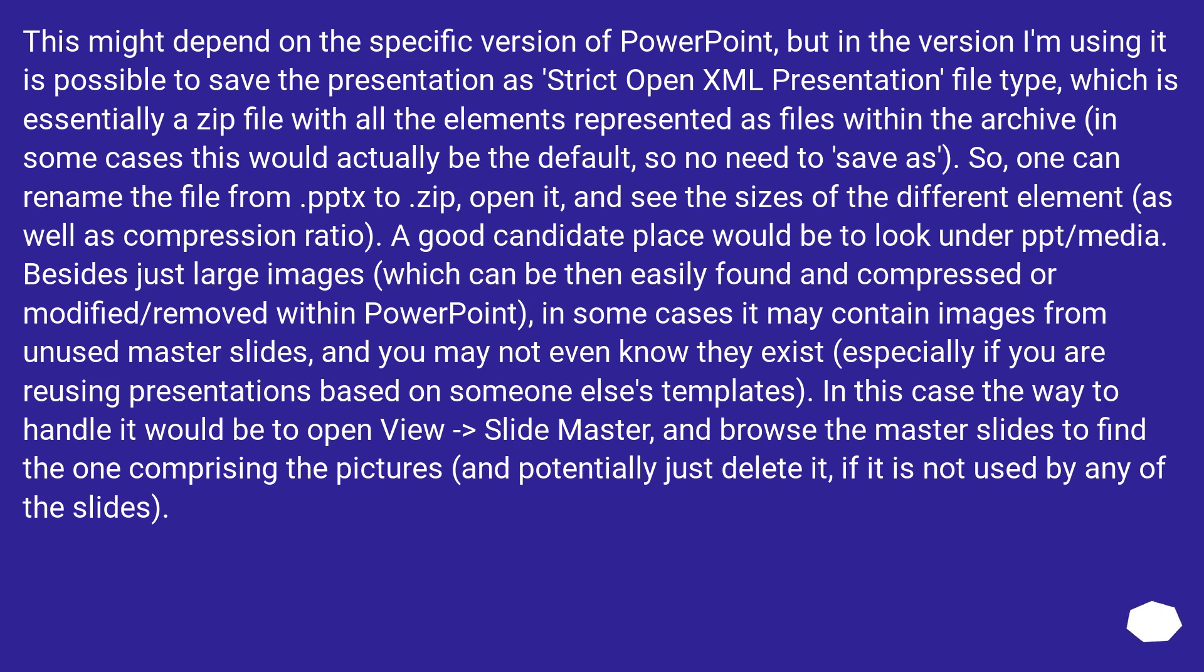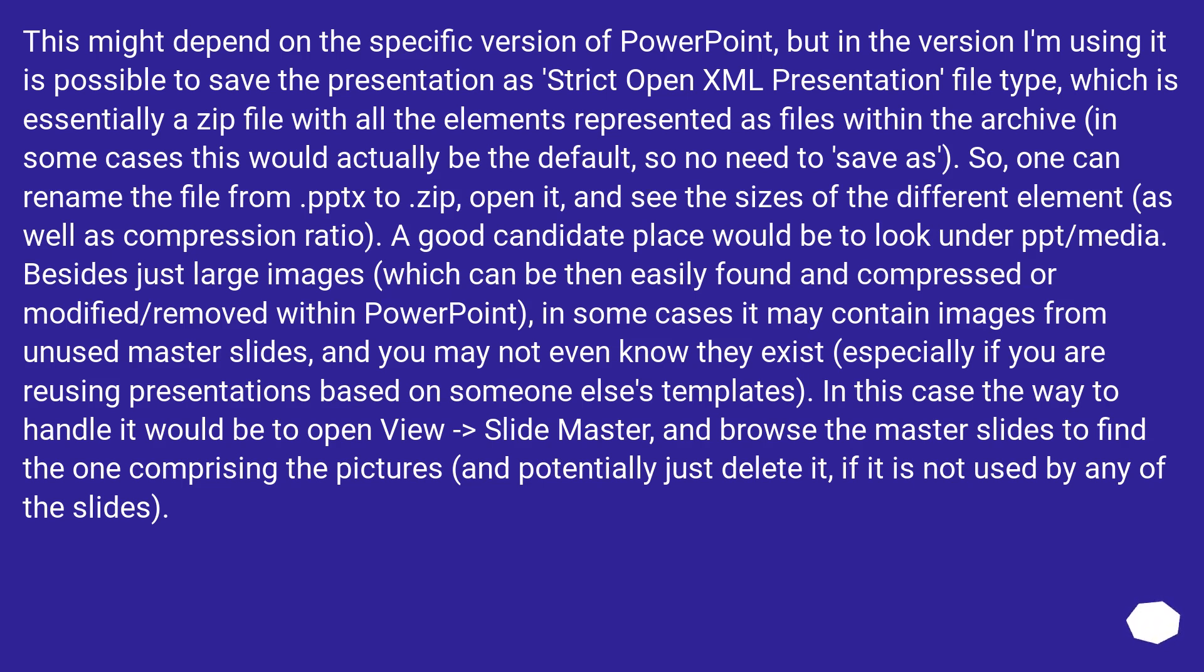This might depend on the specific version of PowerPoint but in the version I'm using it is possible to save the presentation as Strict Open XML Presentation file type which is essentially a zip file with all the elements represented as files within the archive. In some cases this would actually be the default so no need to save as. So one can rename the file from PPTX to ZIP, open it, and see the sizes of the different elements as well as compression ratio. A good candidate place would be to look under PPT slash media. Besides just large images which can be then easily found and compressed or modified or removed within PowerPoint.